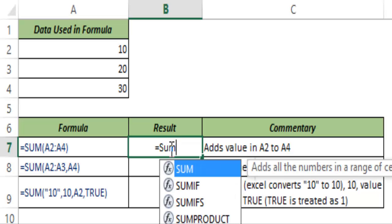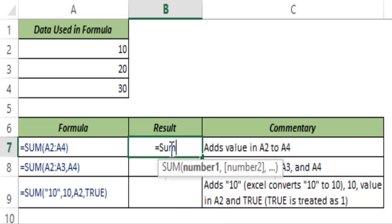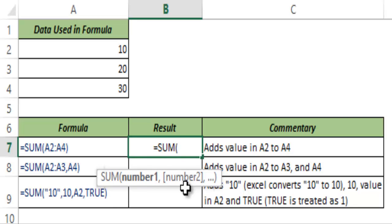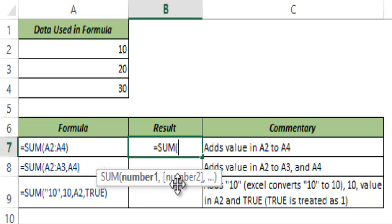I type SUM in Excel, I hit tab to autocomplete and you can see this is one of those functions that can take a series of arguments. So it says number one, number two and so on, which means that you can give it a set of numbers and it will add them.